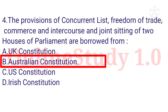Question number 4: The provisions of concurrent list, freedom of trade, commerce and intercourse, and joint sitting of two houses of parliament are borrowed from which constitution? The concurrent list, freedom of trade, and joint sitting of two houses are borrowed from the Australian Constitution.